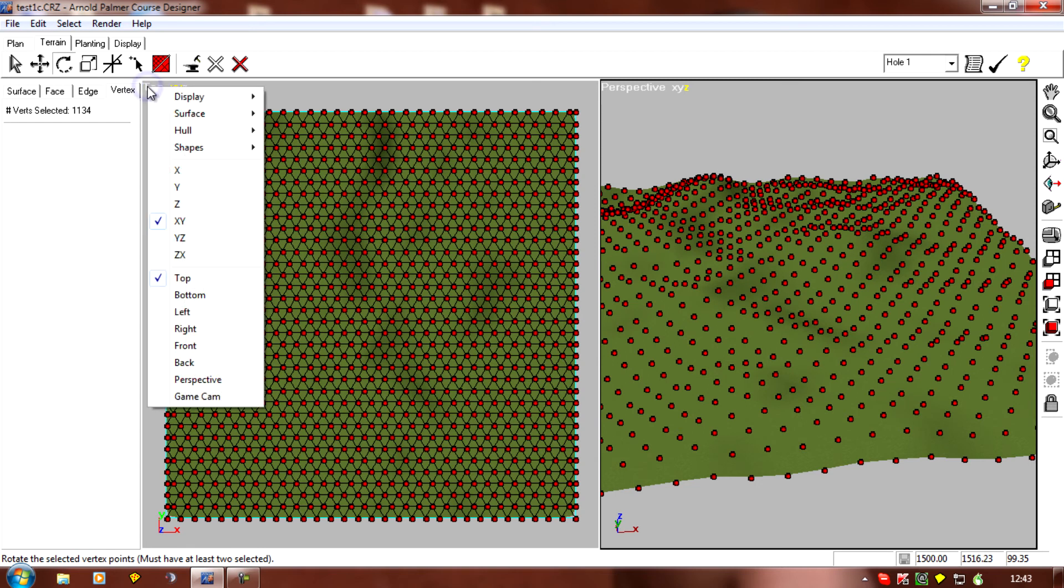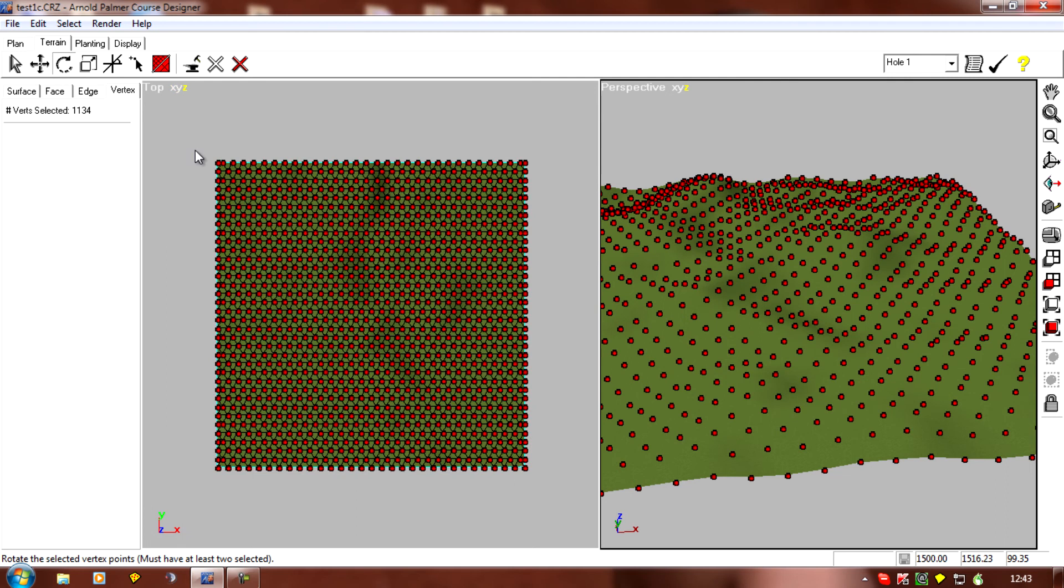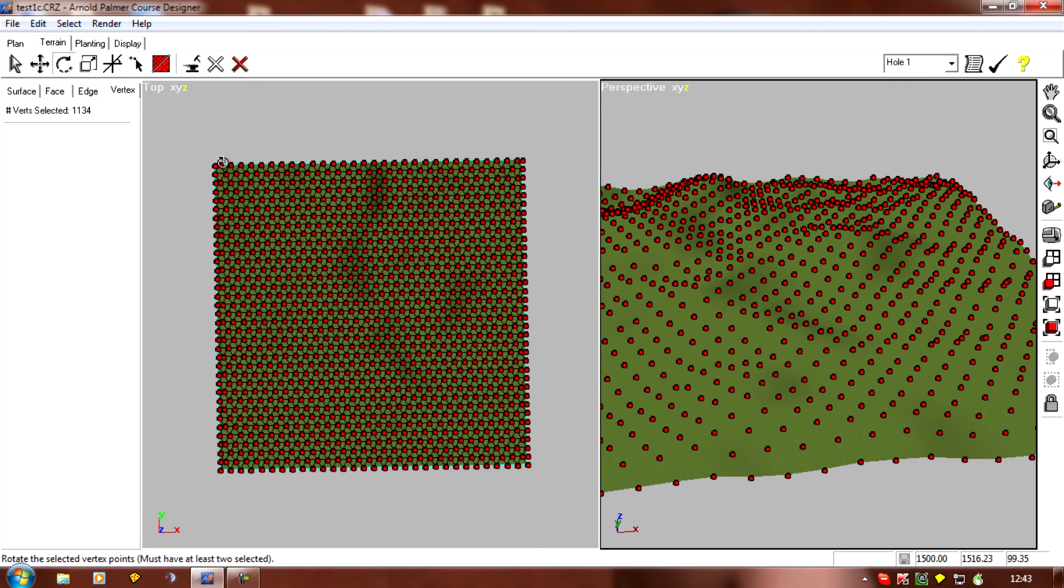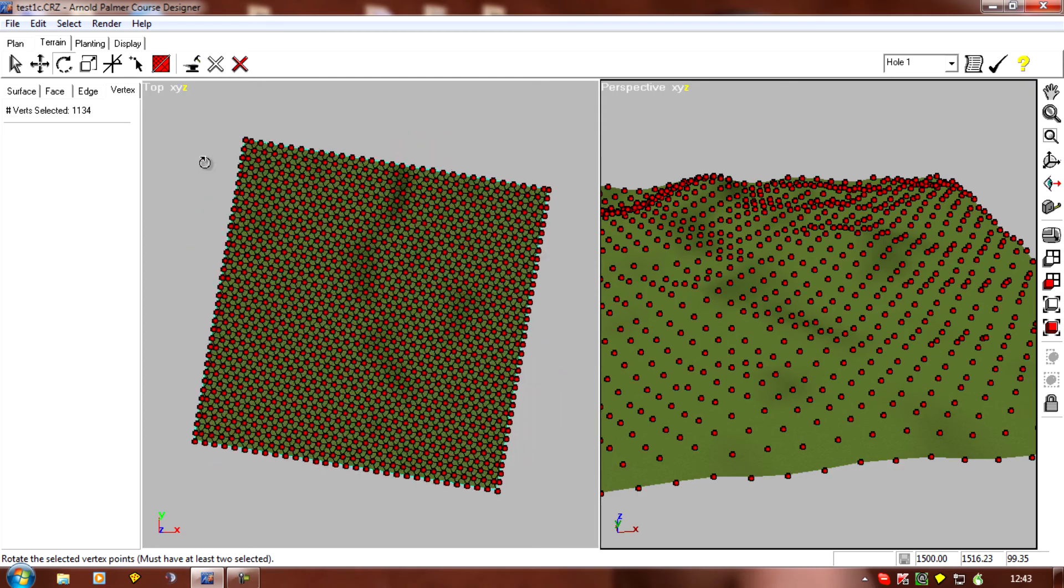And now we can rotate our plot by hovering over any of the points and just dragging it left and right.